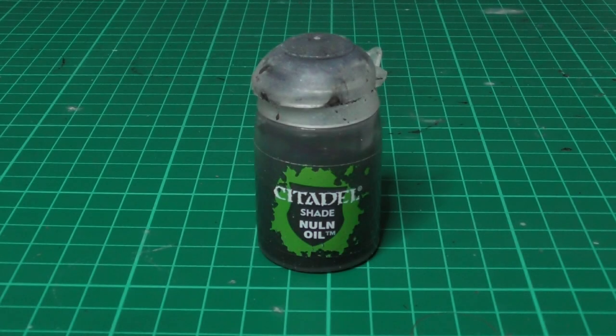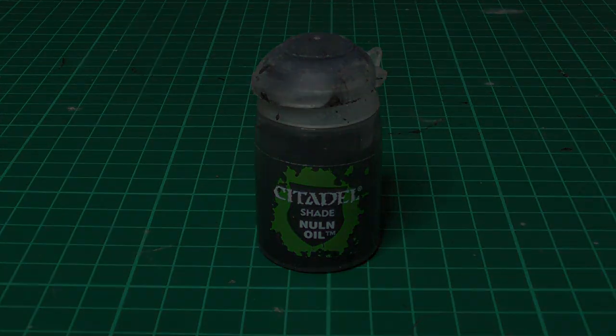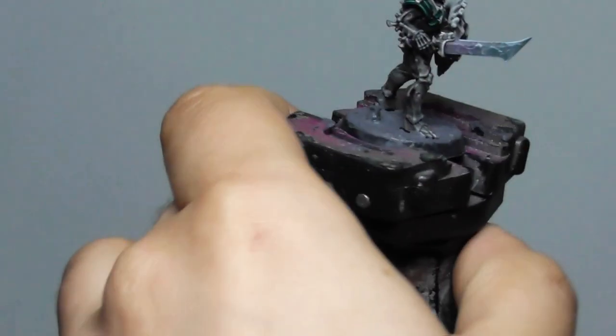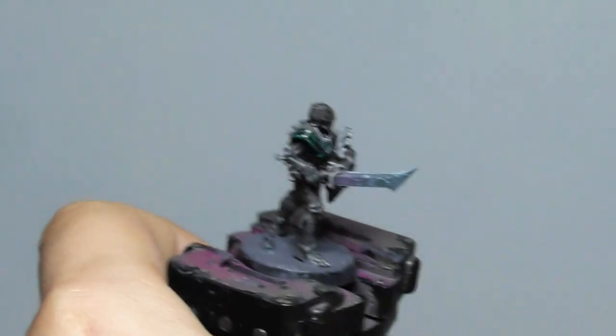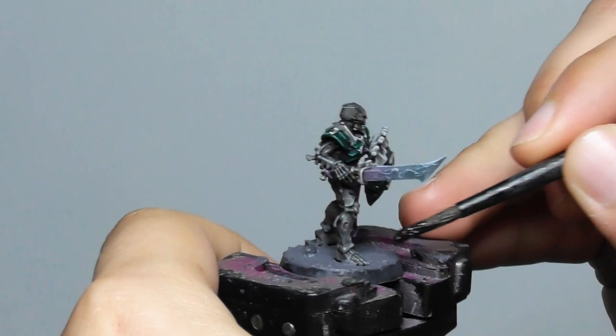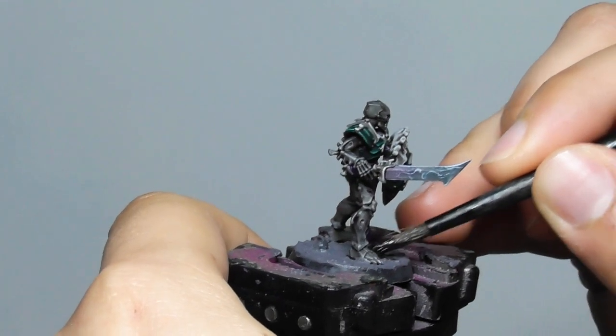Once the Astrogranite is completely dry, which is usually up to four hours at least, I'm applying a Nuln Oil wash.